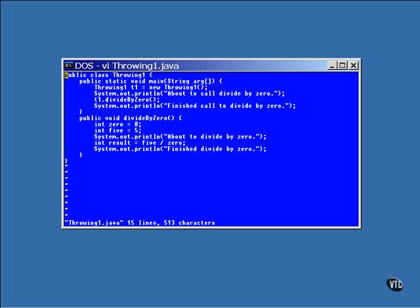Here's what's going to happen when this program is run. The first print statement in the main line will output a line of text. Then the method will be called and the second line will be output, the first one in the method. Then comes the division by 0. At this point, the system will throw an exception, which means that the current location of execution is abandoned, and the exception causes an immediate return from the method. The second print line of the method then doesn't happen.